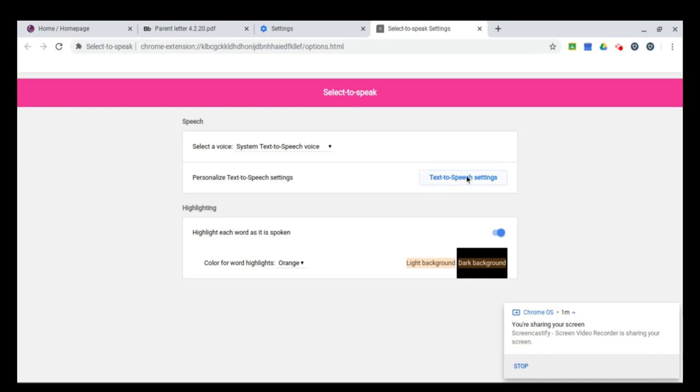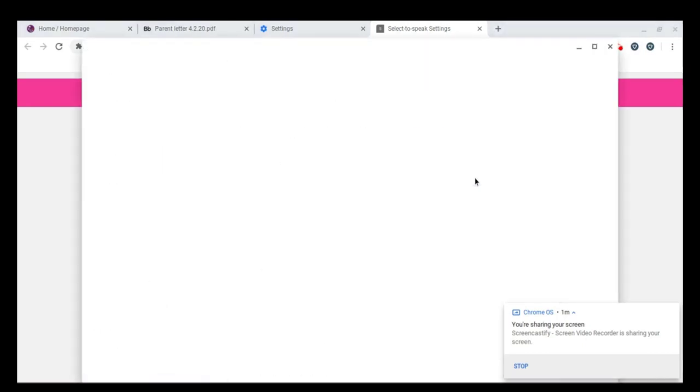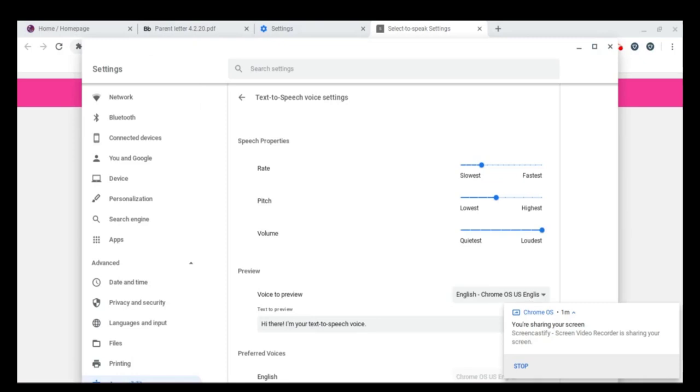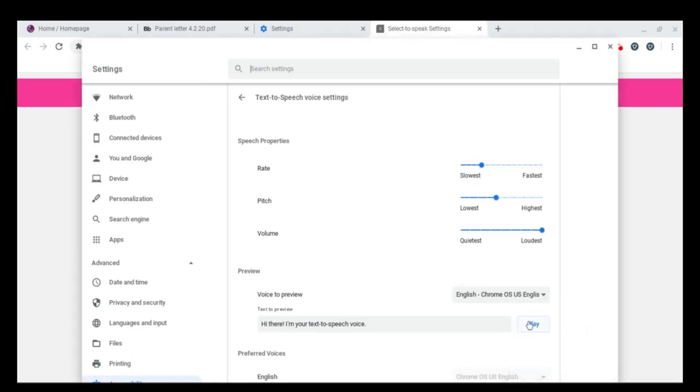This is where you can change what the text to speech settings are. I'm going to click here to personalize them. Now to hear what this will sound like when it reads to you, just hit play on this screen. Hi there. I'm your text to speech voice.